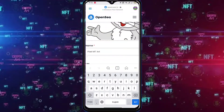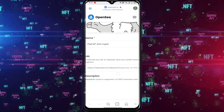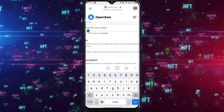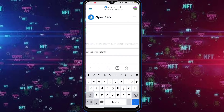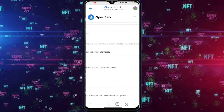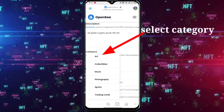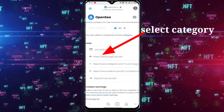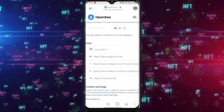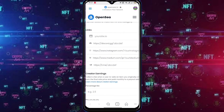Name the collection. Type something here — that will be the part of your NFT collection link. Add a description. Add the links of your social media platforms.